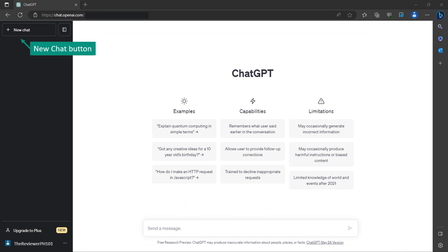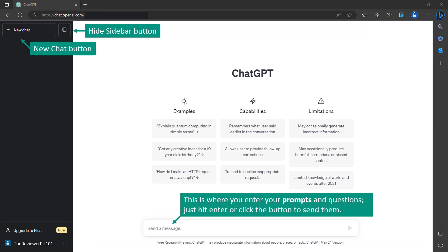New chat button. Hide sidebar button. This is where you enter your prompts and questions. Just hit enter or click the button to send them.